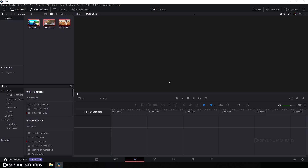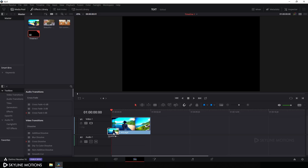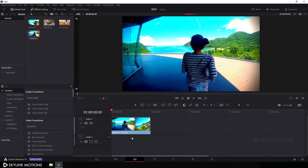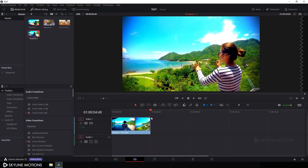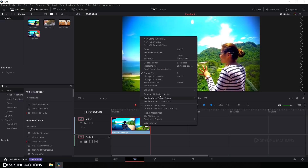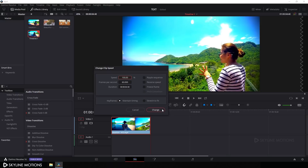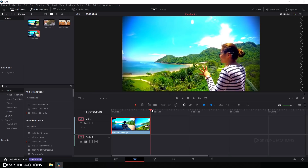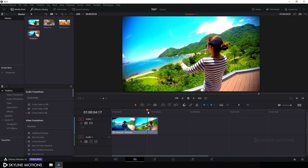Let's import the first clip onto the timeline. I want to create a 5-second long text animation, so we need a 5-second long video clip. This clip is not 5 seconds long, so right-click on it, go to Change Clip Speed, check the option Stretch to Fit, and set the speed to 84% and click on Change. Now we have more than a 5-second long video clip.